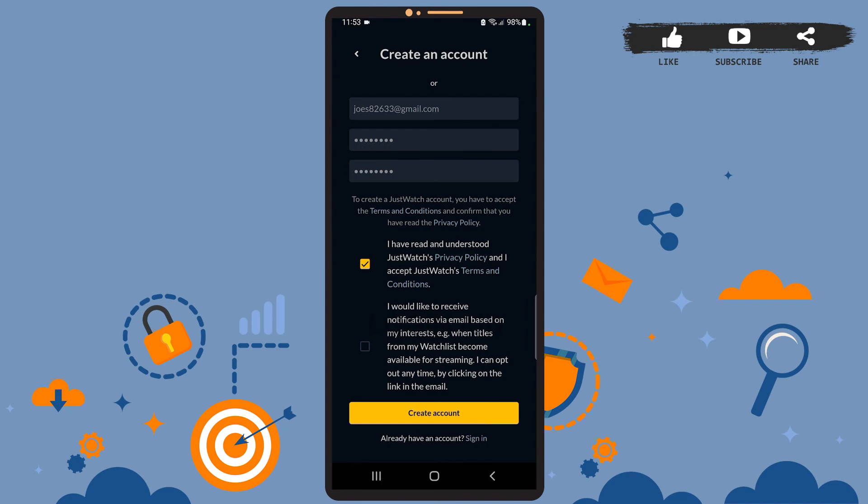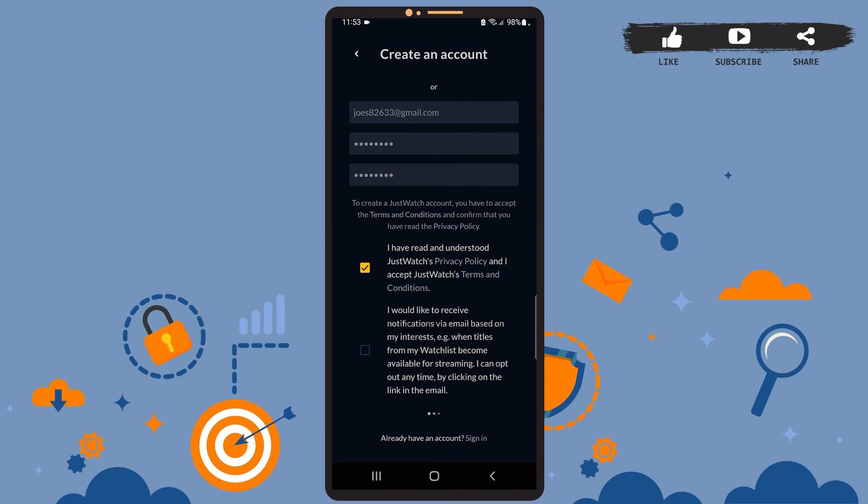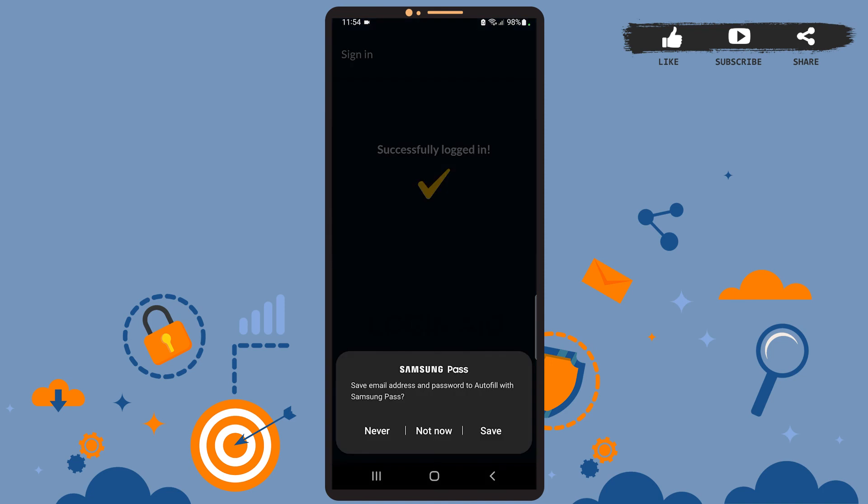You can tap on it if you would like to receive notifications and email from the app. I'll just skip this one. After you're done, you'll simply have to tap on the 'Create account' option. Wait for a few seconds, it might take some time, so be patient.